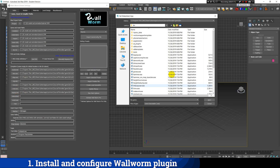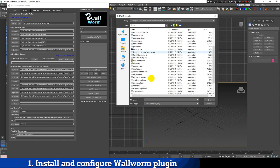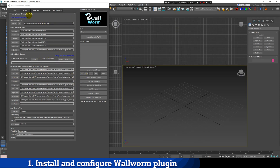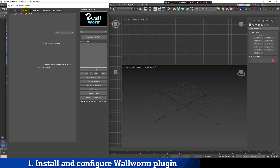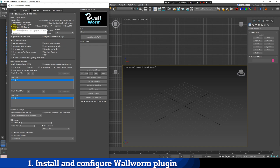We have to do this so the plugin can communicate with Source Filmmaker correctly. After the path configuration is complete, all the directories should be listed. Here in the Models tab, the Compile Models on Export option must be enabled, and the SMD Exporter plugin must be selected.